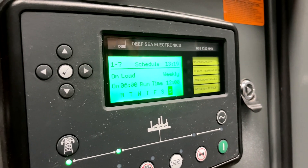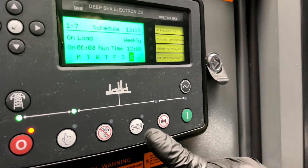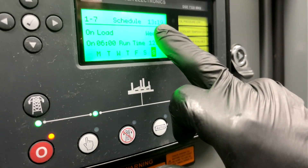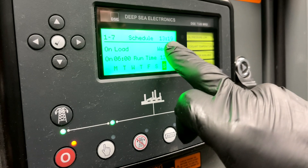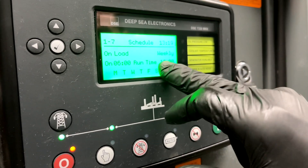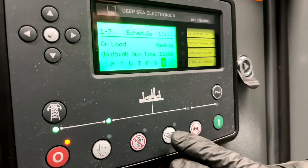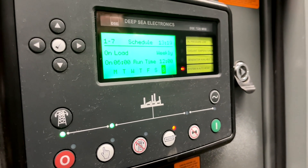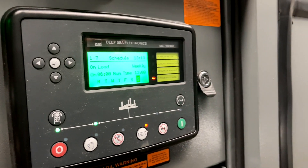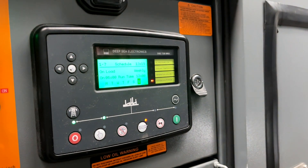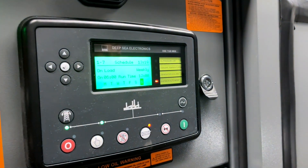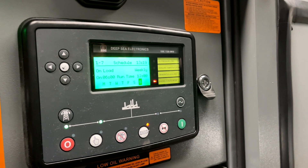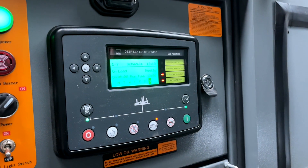To turn the auto function on and make it active, you will hit this auto button here. Since it is right now 1319 hours, which is within the scheduled run time, this generator should turn on when I hit this auto button — and it does. This generator will now, in this function, turn off at 6 p.m. by itself, and the next day it turns on at 6 a.m.